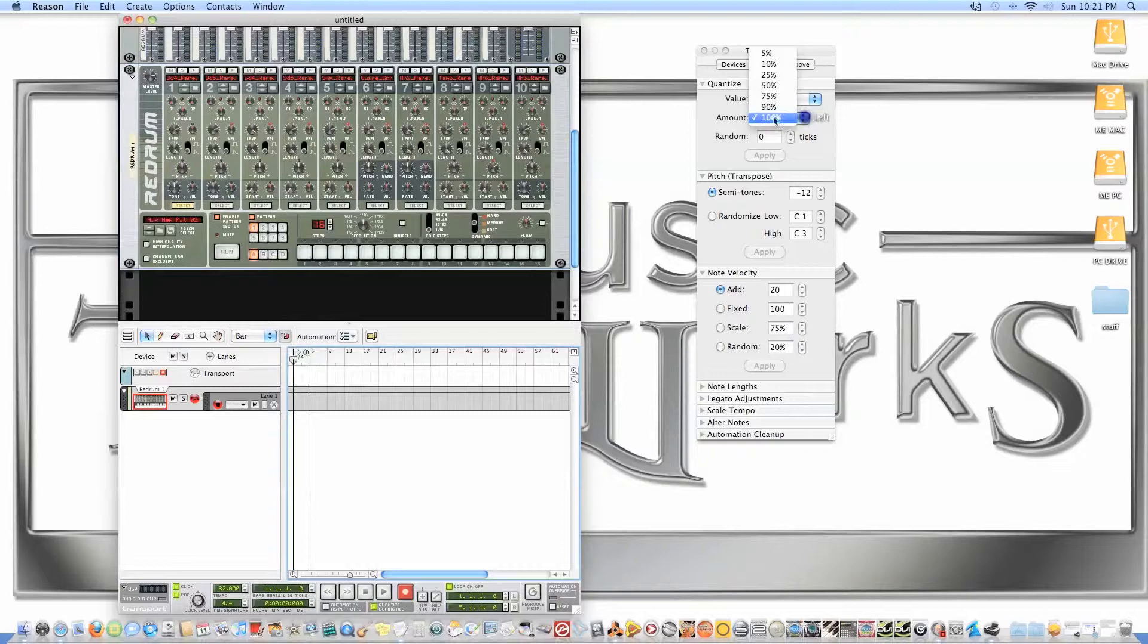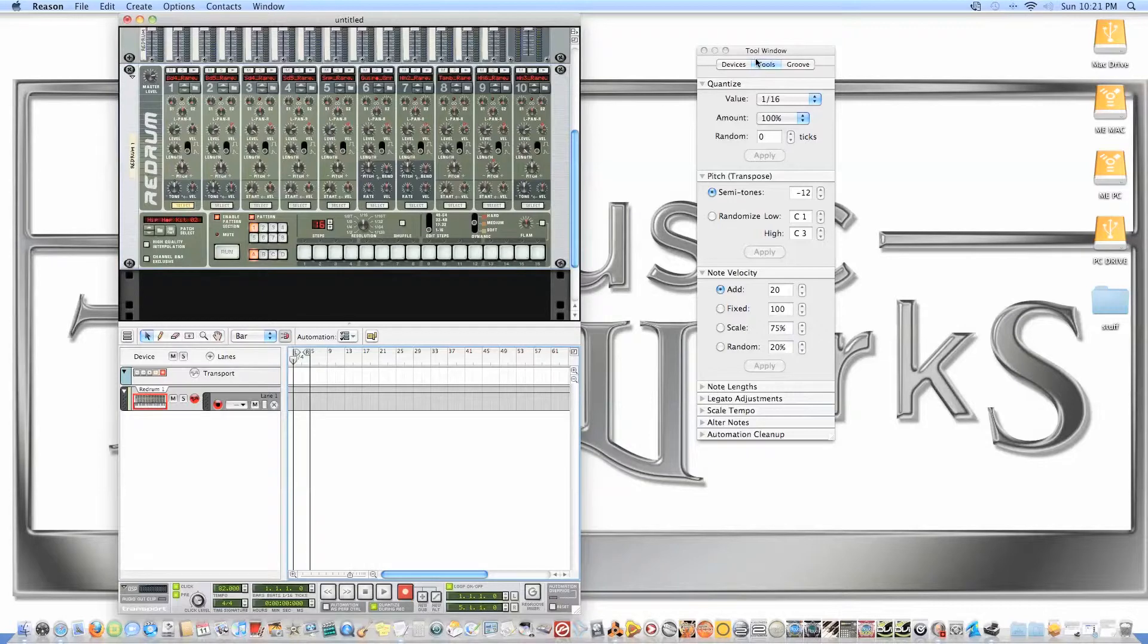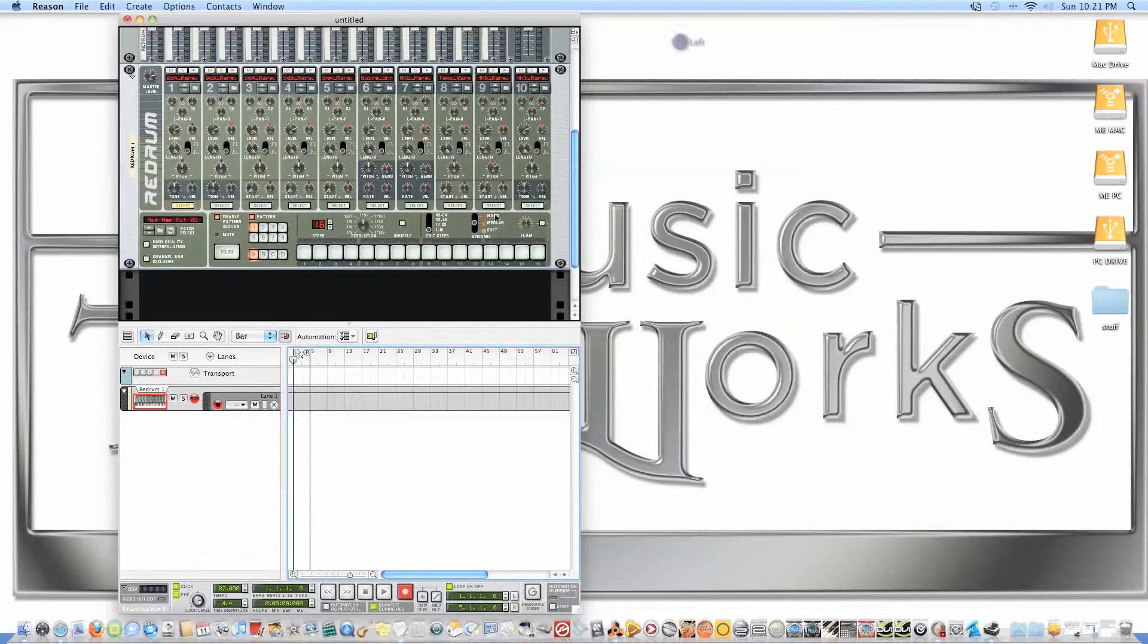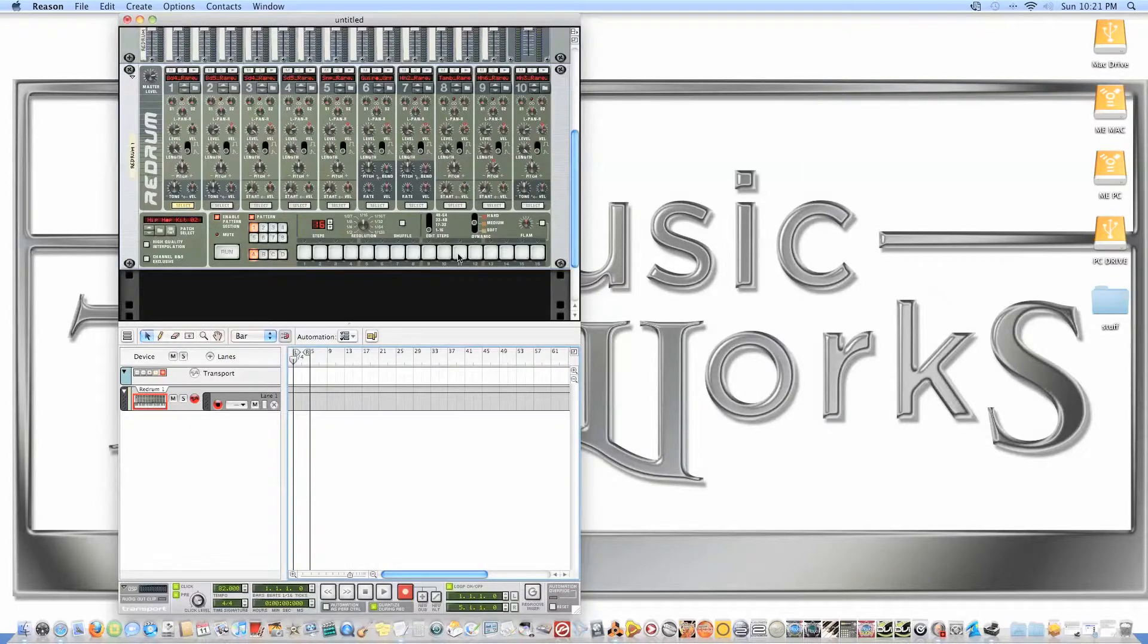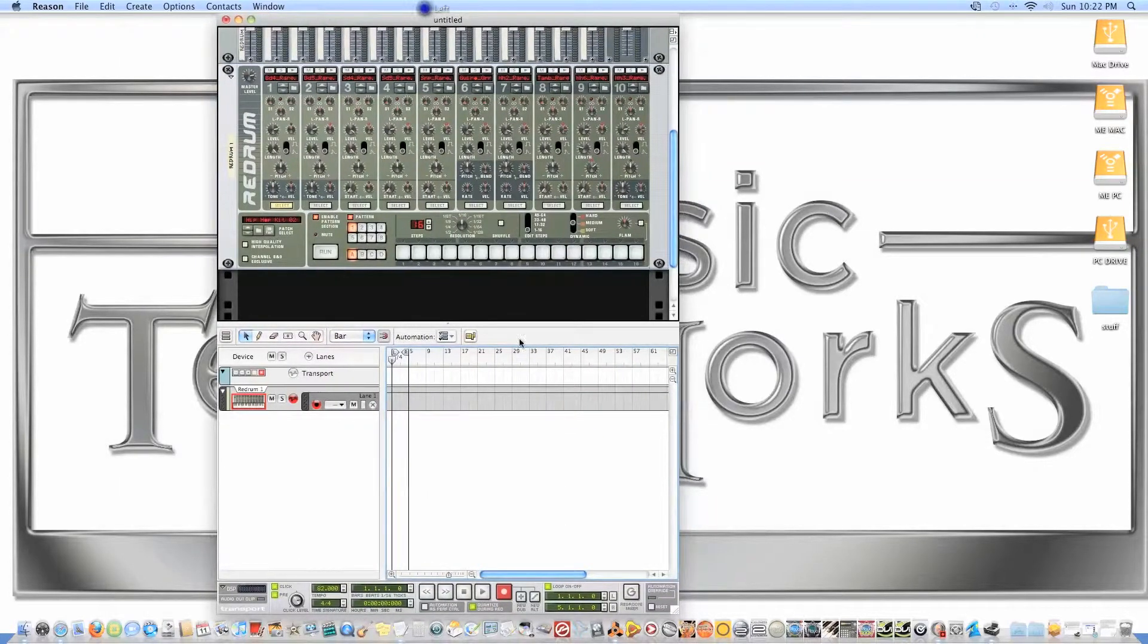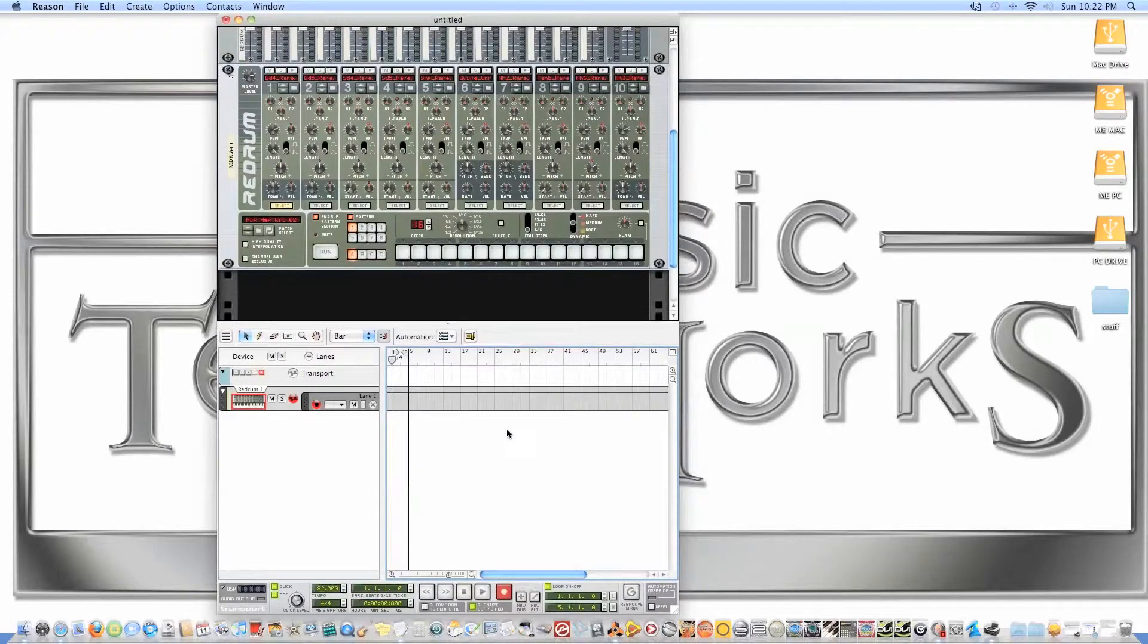We're going to leave that at 100 for now, and then later on I'll change it and switch it up so you can hear the difference. I'm going to eventually put this on MPC swing, but for now we'll use these four bars. Normally I do eight bars because it gives me room to play around with some things.